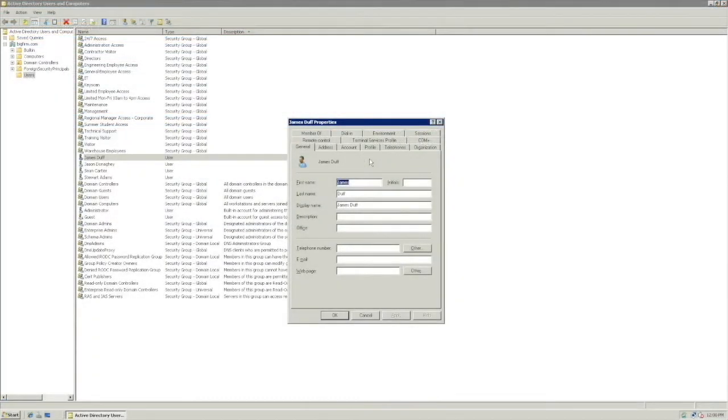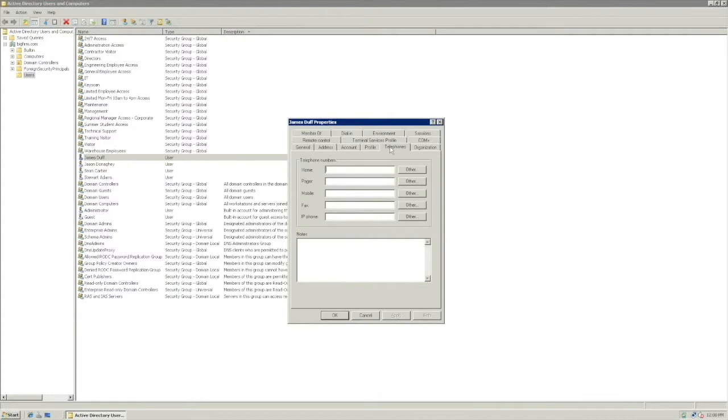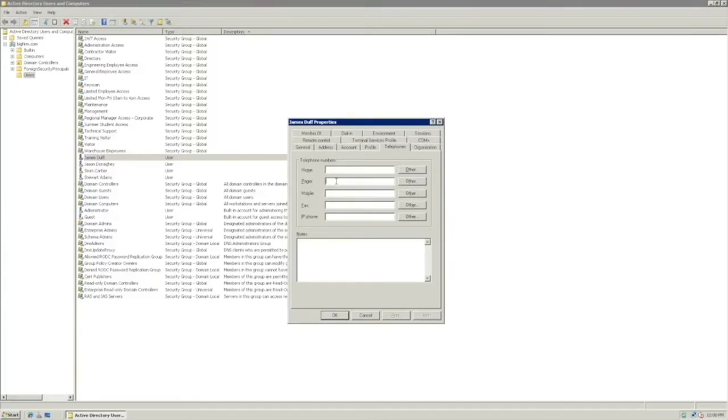When we return to the Active Directory and pull up James' user properties, you will see in the Telephone tab we have the Pager target field, where we will input the credential information, which is batch and a credential number.